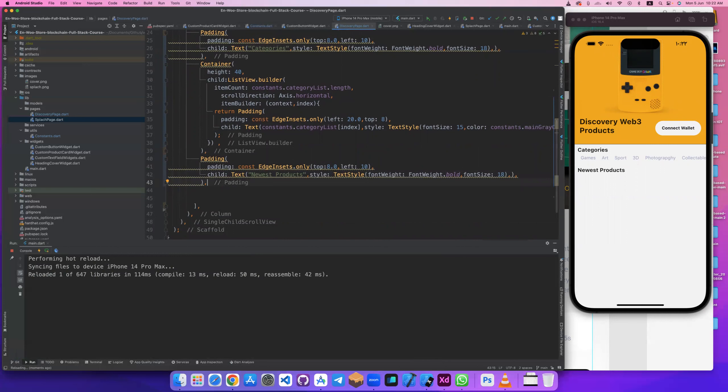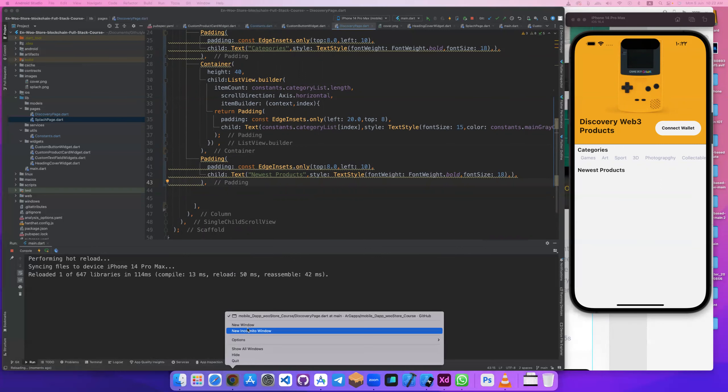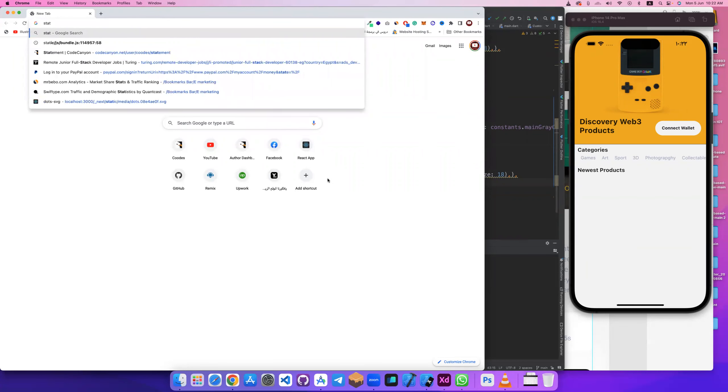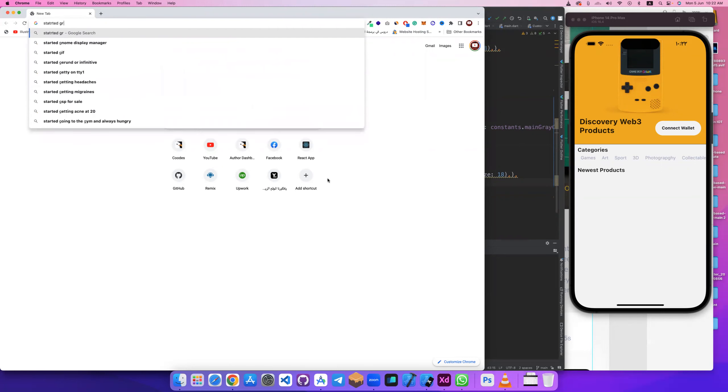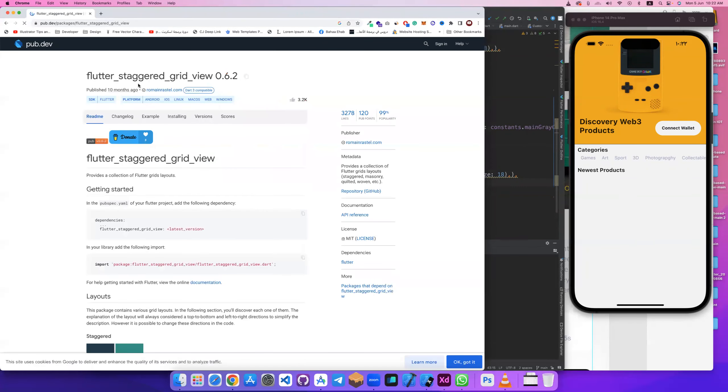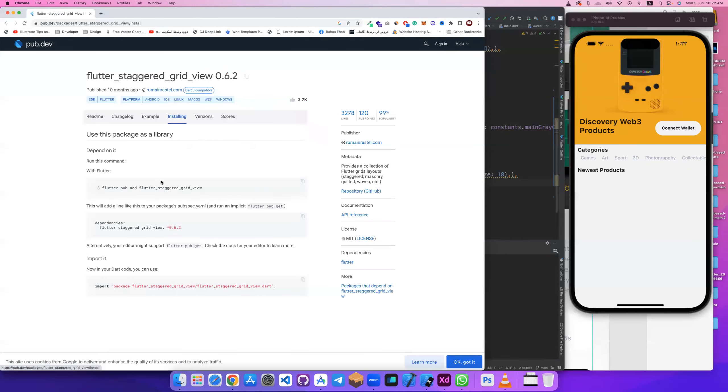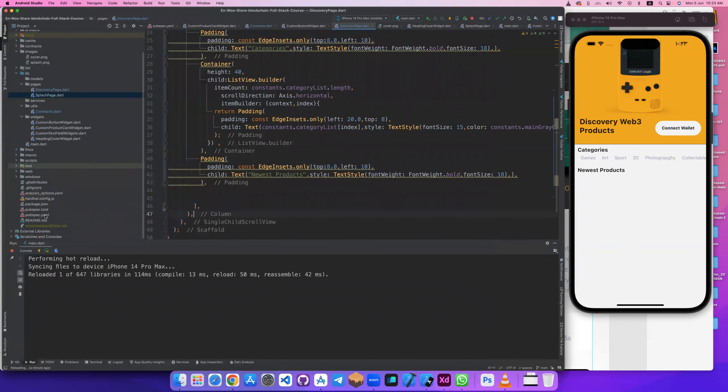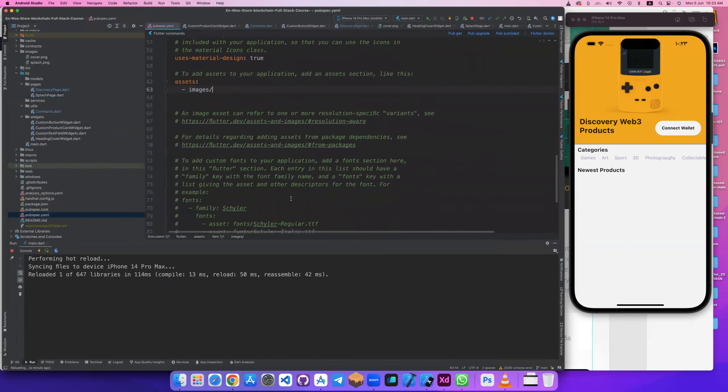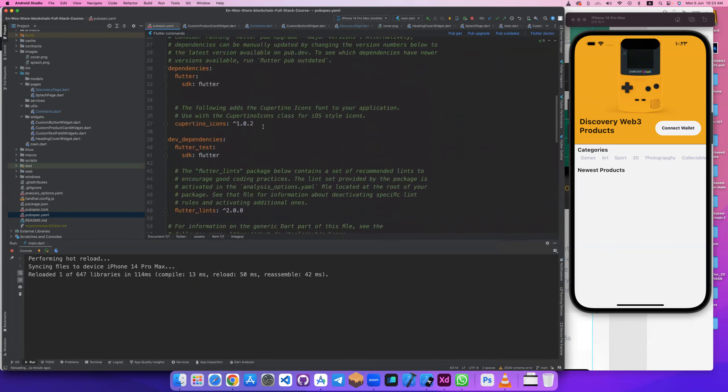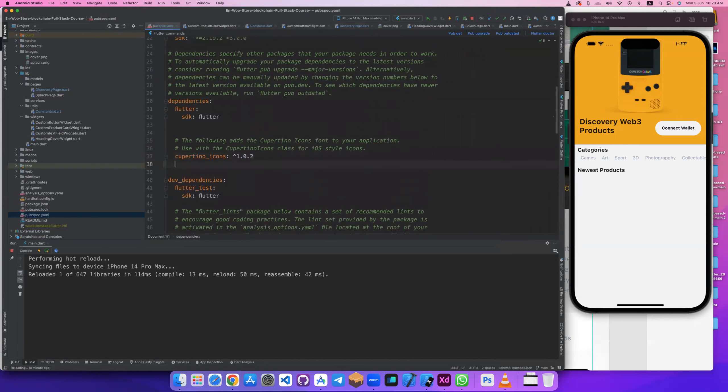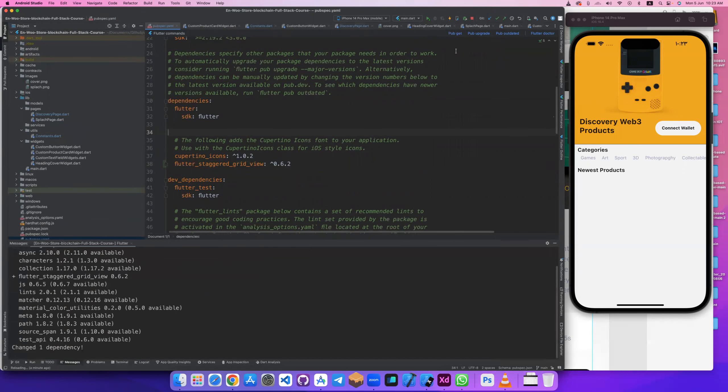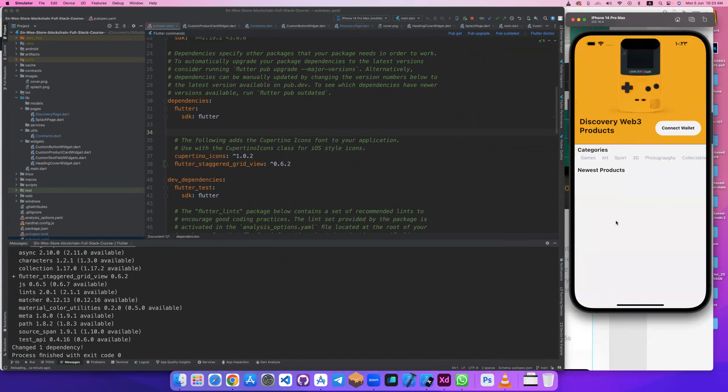Thing was named staggered grid view. Let's see its package. Let's open this, flutter stitcher create. Let's copy install, copy this control C, and go here to pubspec.yaml. And after this Cupertino edit, I flutter. Pubspec, it's done.